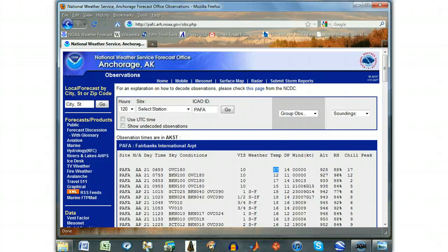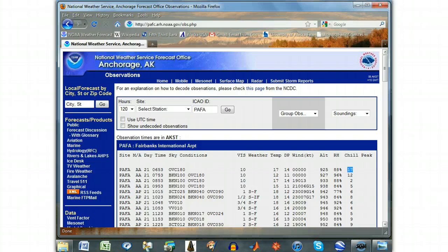The air temperature in Fahrenheit. The dew point temperature in Fahrenheit. Wind direction in degrees from north — the first three digits — and speed in knots, the last two digits. Altimeter setting, a way of expressing the barometric pressure in inches of mercury with fewer digits. Relative humidity. Wind chill temperature in Fahrenheit. The peak wind gust speed in knots, which is rarely filled.